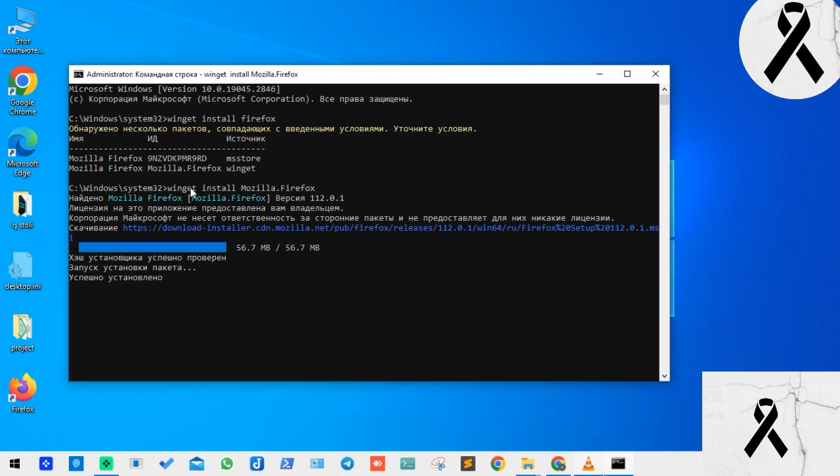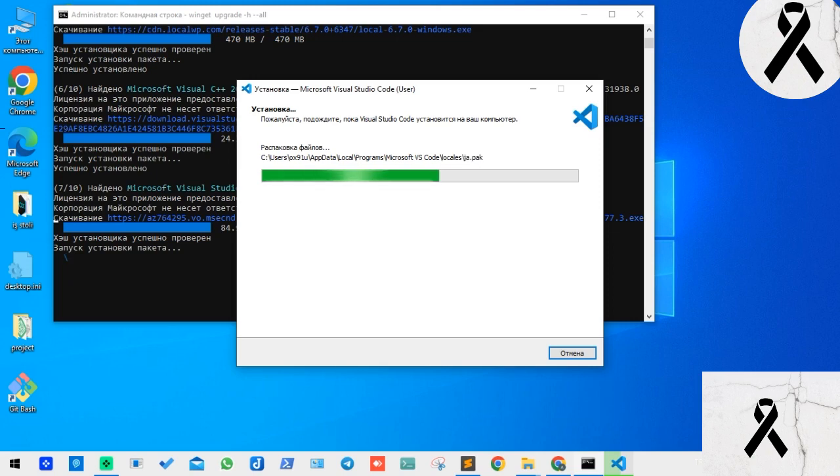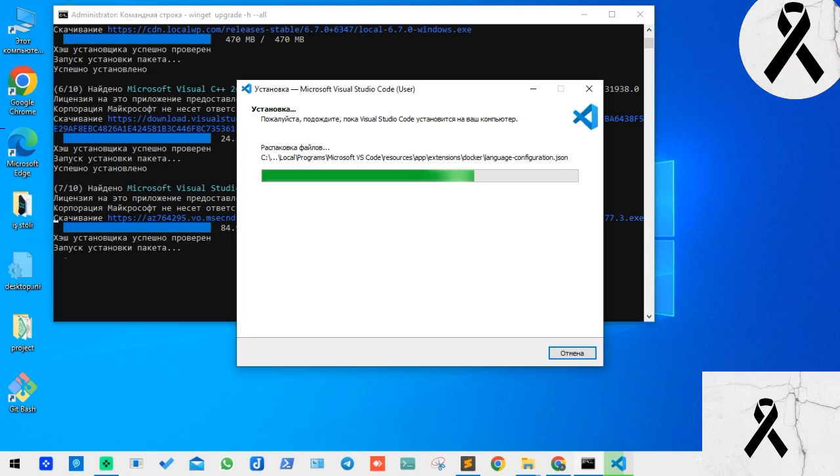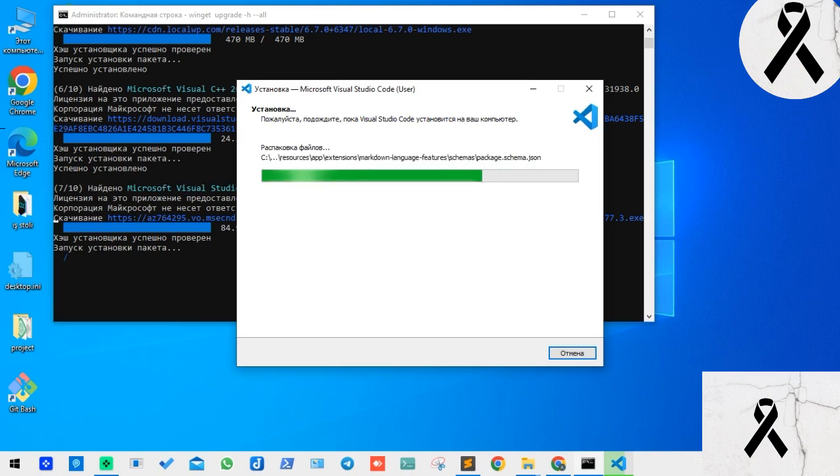Windows says it needs updating for this software, but friends we may not want to deal with it directly. For that, winget space upgrade space hyphen hyphen all. See, we press enter. As you can see, there's one right now, but there could be ten too. All of them, friends, it updates one by one, and thus all programs are updated in one go.